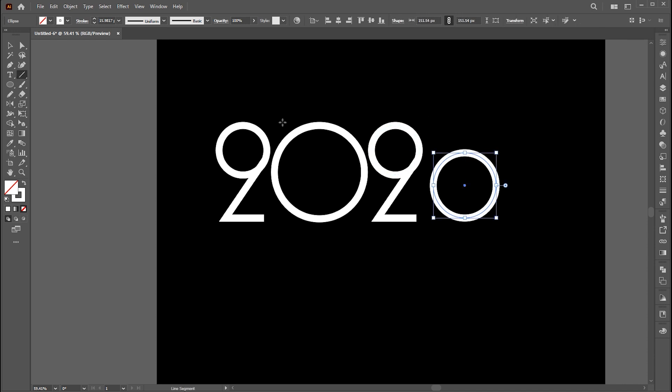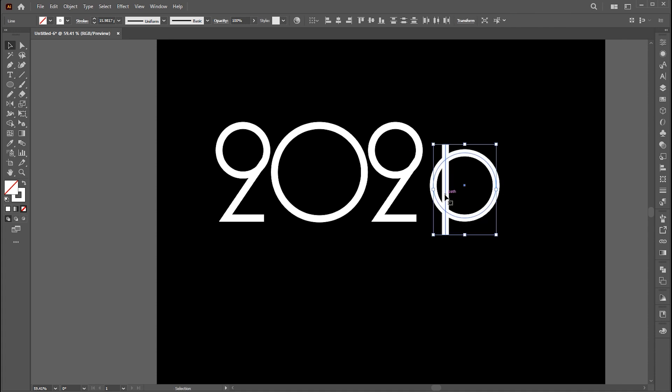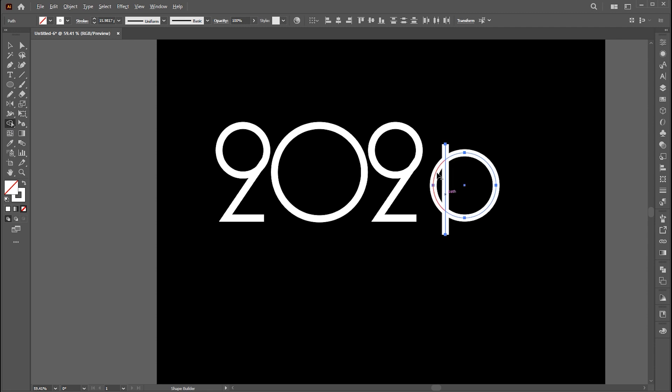Then draw a line here using the line tool. Go to the shape builder tool and hold the alt button to minus this part.